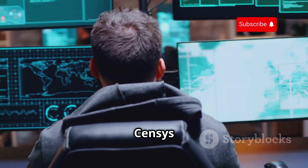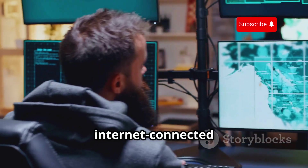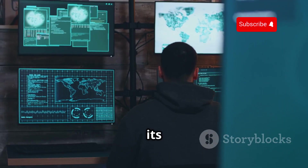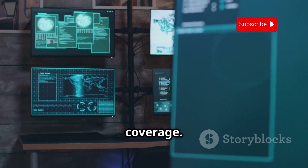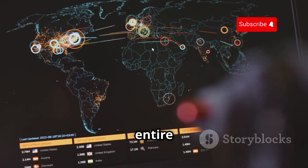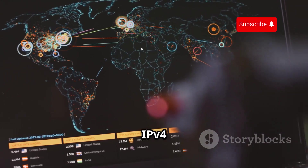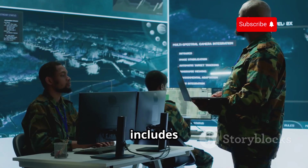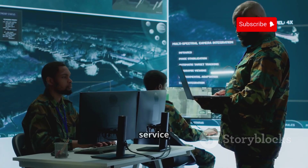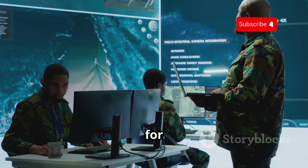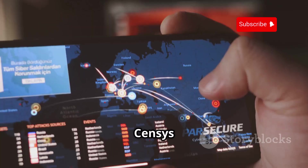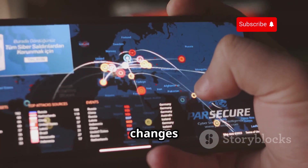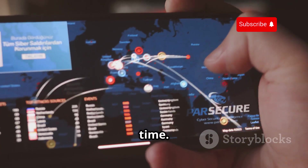Similar to Shodan, Censys is a powerful search engine for internet-connected devices, praised for its data accuracy and comprehensive coverage. It actively scans the entire IPv4 address space, providing detailed device information including port scans, service banners, and certificates for deep device insights. Censys also maintains a vast archive, tracking changes in device configurations over time.